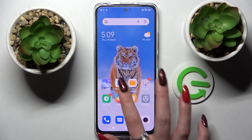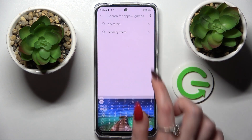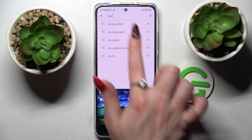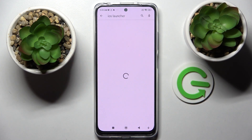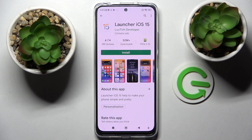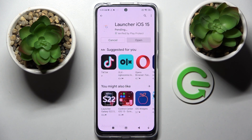First of all go into the Play Store, tap on the search bar and type in iOS Launcher. Following that you need to download this free launcher app from this developer and select open.